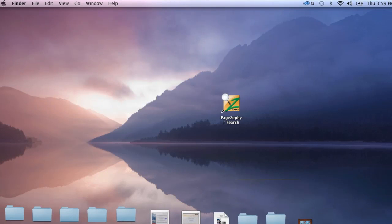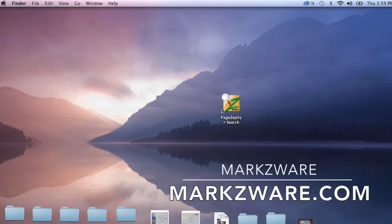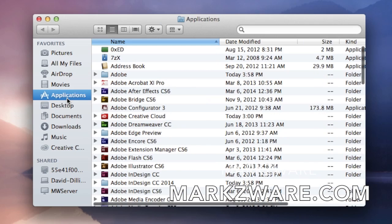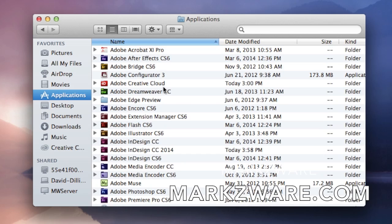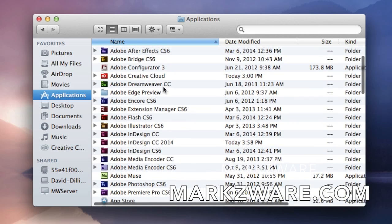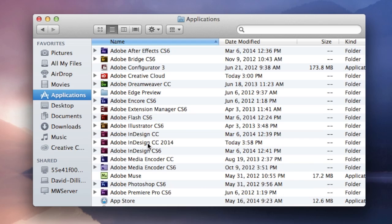Now it's done — just gave me a notification and it disappears. As long as it works. But where do you find it? It's not down on my dock automatically. Going into Applications, I see all my Adobe InDesigns, and now I have three, along with a new one: Adobe InDesign CC 2014.